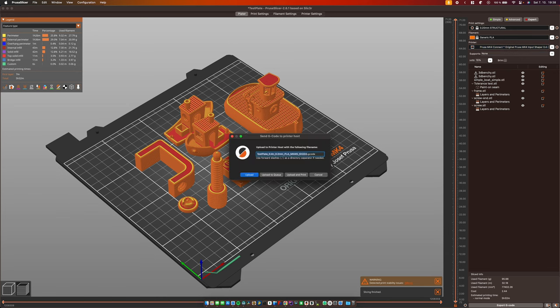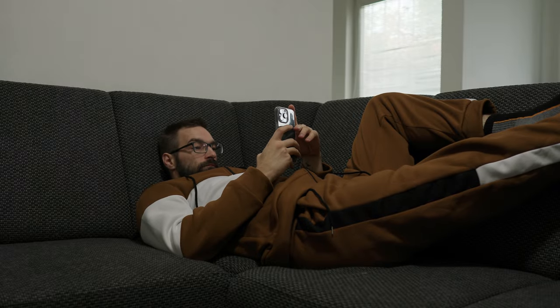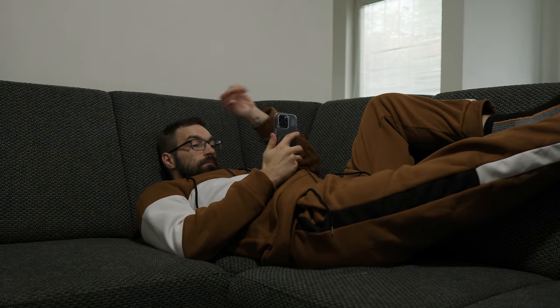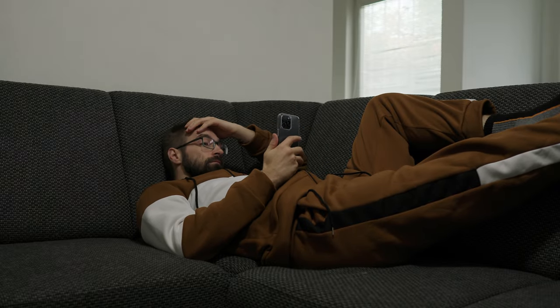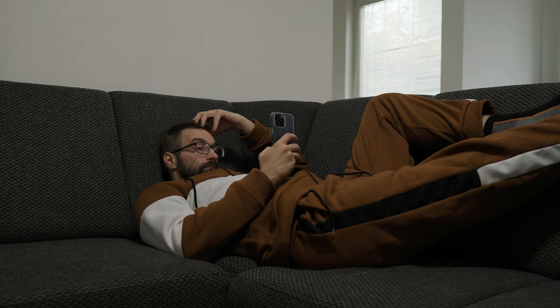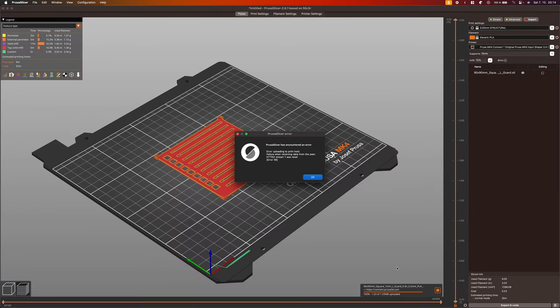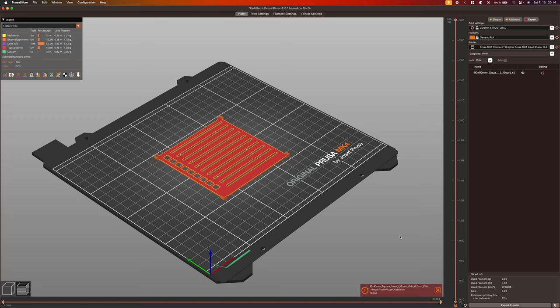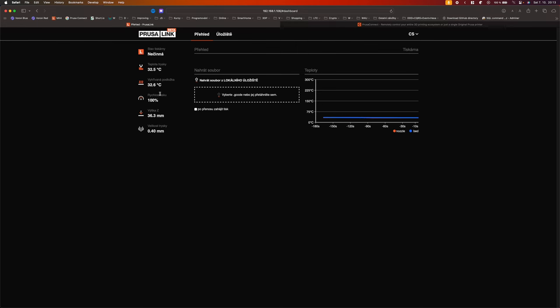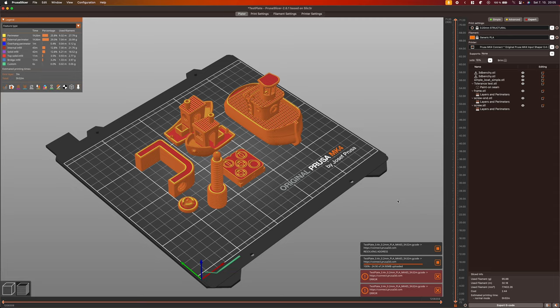I personally process all my print jobs on my MK4 only through PrusaConnect. Sending a print job directly from the slicer with the ability to check print status from the couch was more addictive than I expected. Unfortunately, quite often the file failed to upload to PrusaConnect. I was able to open PrusaConnect in the browser just fine. The printer was there and online. Yet, I was unable to upload the print to PrusaConnect.